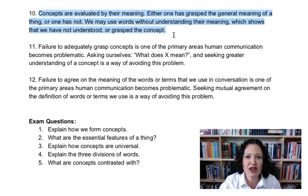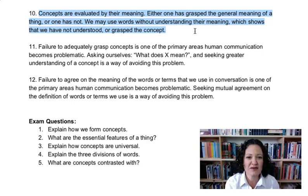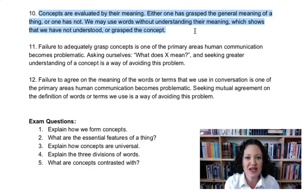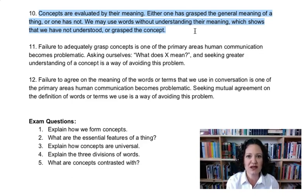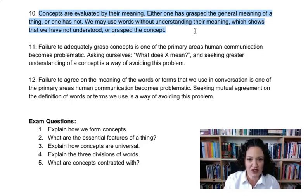How do we evaluate concepts? They're evaluated by their meaning. Either one has grasped the general meaning of a thing or the essential nature of a thing, or one has not — you grasp it or you don't. But we may use words without understanding their meaning, which shows we have not grasped the concept. Remember Socrates asking 'what is justice?' — a word people were using but didn't understand the meaning of. Much of Socrates' work was trying to grasp concepts: what is beauty, justice, knowledge, the good life? He wanted to know the meaning of those words and the reality they stand for.